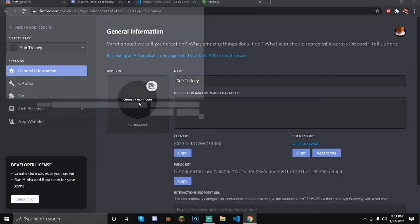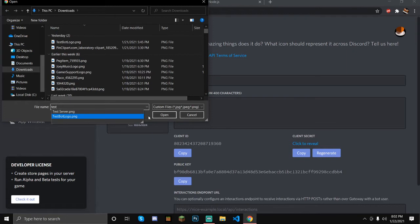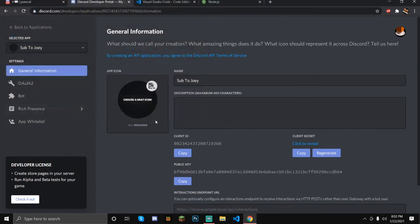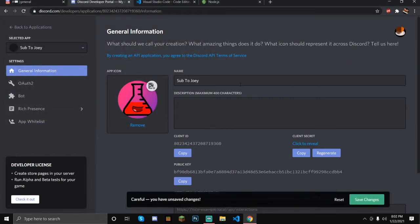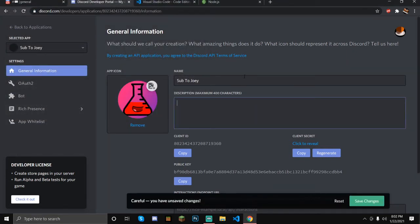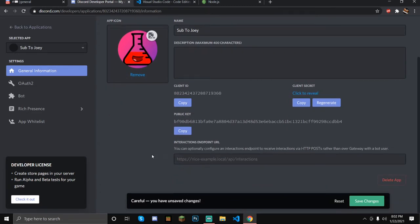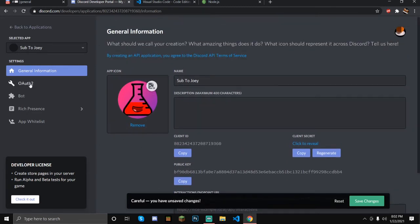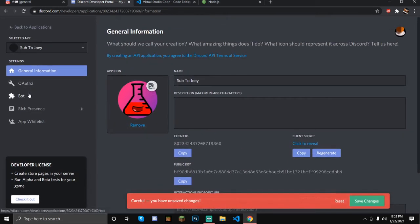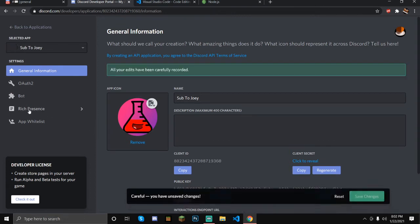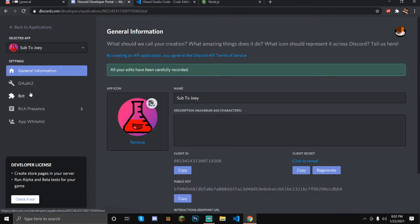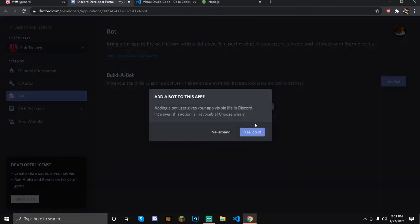Now I'm just going to get the logo that I made for it. You can add a description if you want — you don't have to. Then you just go to Bot, save changes, and click Add your bot. You can't delete it, so don't make it if you're going to delete it.